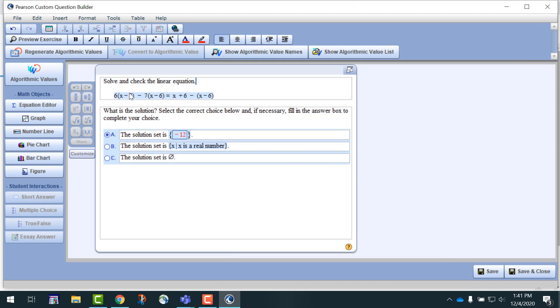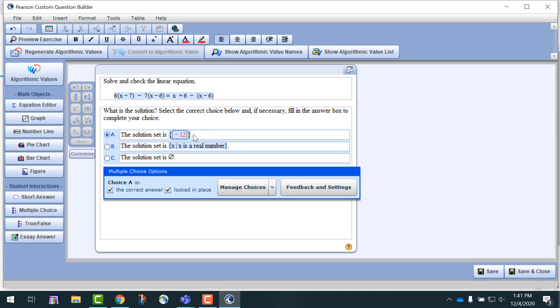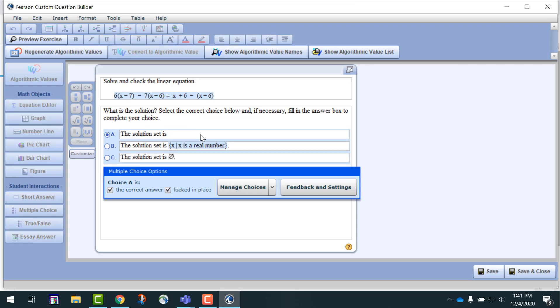The other thing you will need to do is modify the answers. This value, negative 12 in red, is currently algorithmic. You're going to need to remove that and type in the correct answer as a solution.